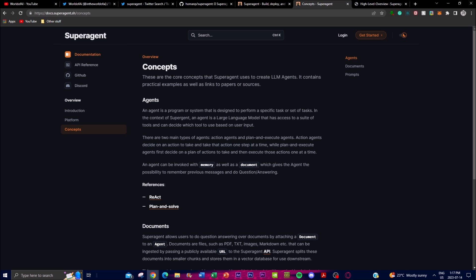With these agents you're able to have them specialize for specific tasks or domains depending on the training data and fine-tuning applied. For example, you can have an agent trained to provide customer support, answer questions through PDF retrieval, or talk about a specific topic. Super Agent also provides practical examples and guidelines for creating and fine-tuning these agents, helping developers understand the various possibilities and real-life applications to further enhance agent performance.